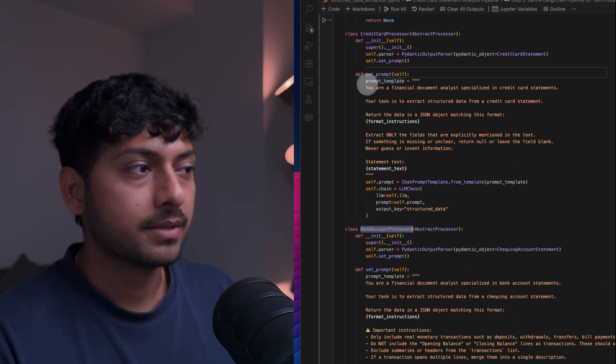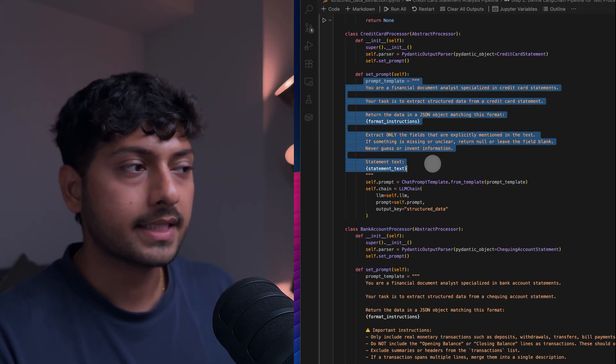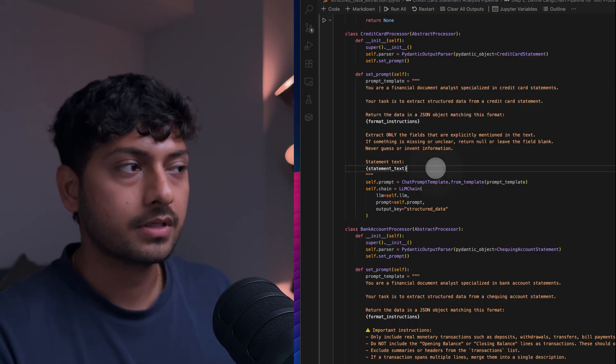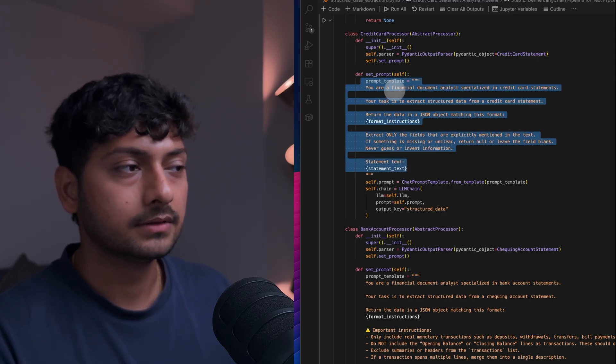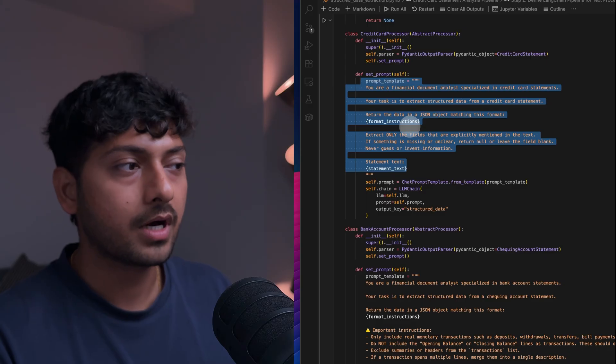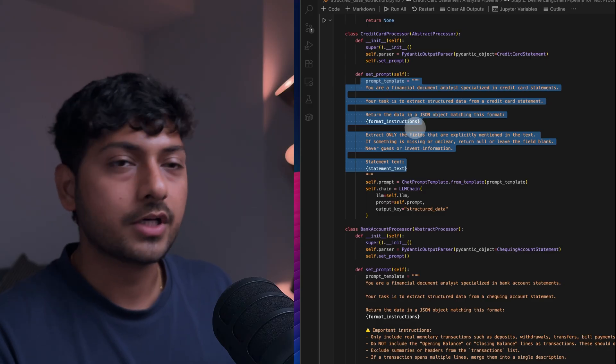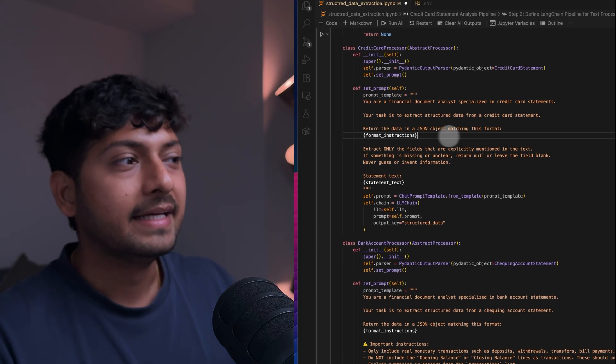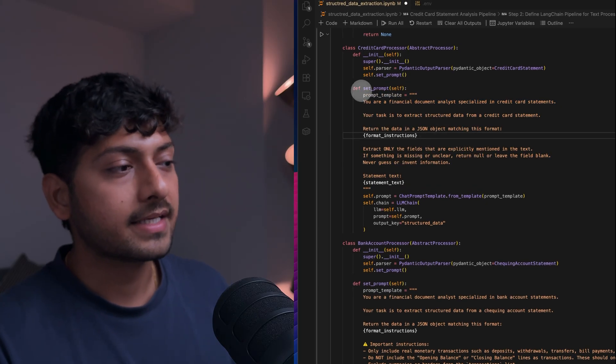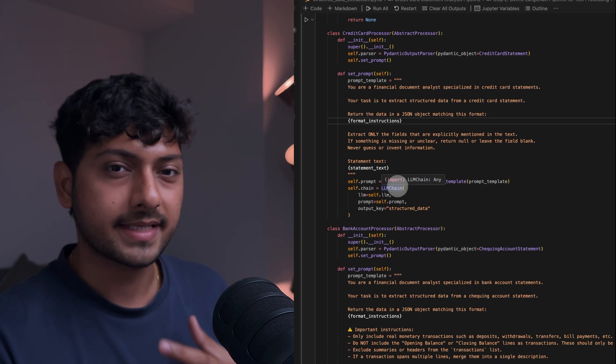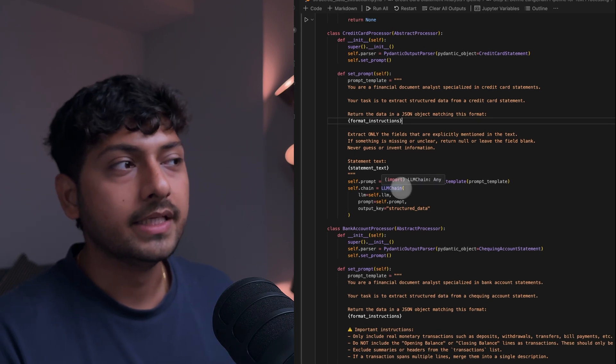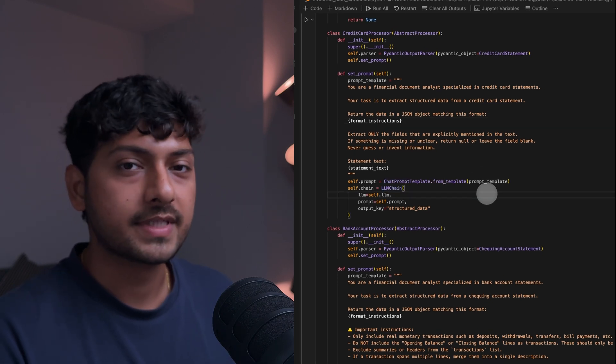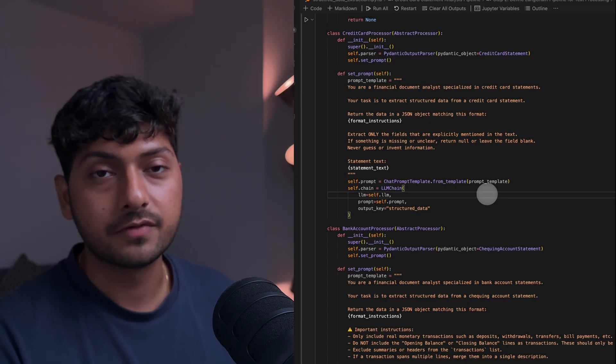And here's my prompt template. This is what will be passed to GPT-4 for it to extract the text. In this case I can create n number of parsers and I can scale my app to any number of statement types that I want to extract, not just credit card.